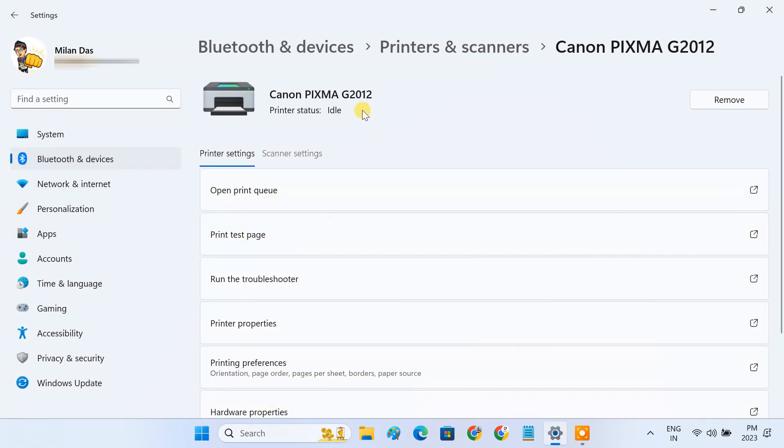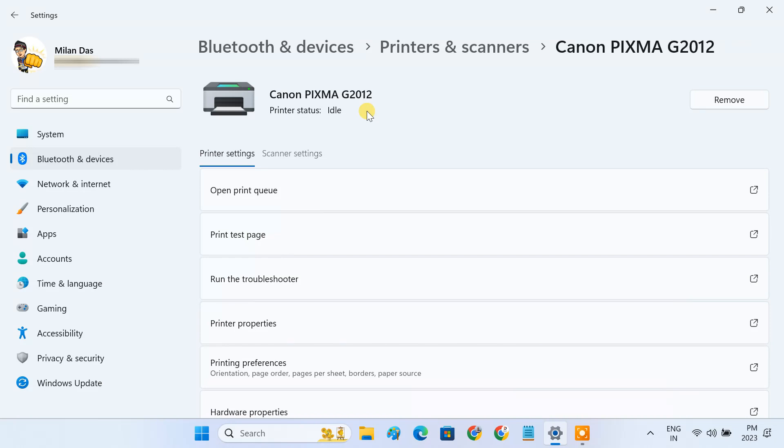I have a Canon Pixma G2012 printer, which is connected to this PC via USB cable. Before setting up this printer as a shared printer, we have to enable the file and print sharing feature on this PC.